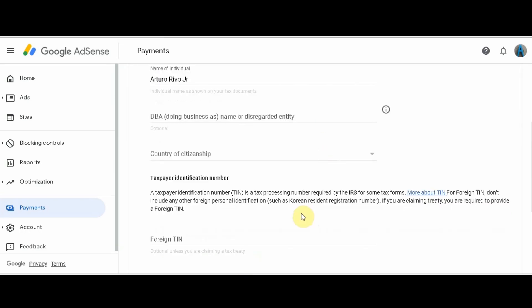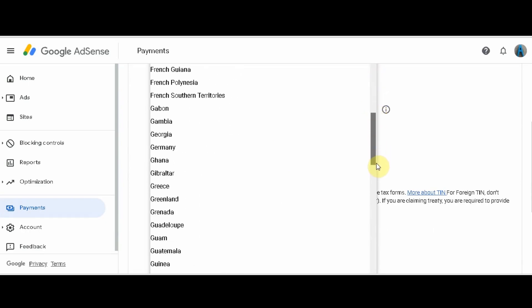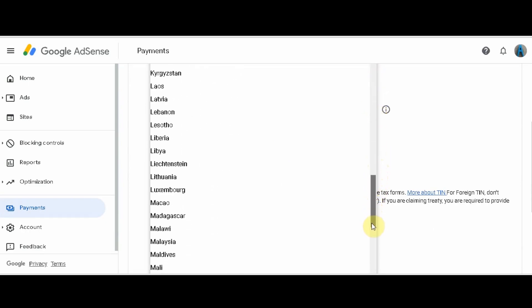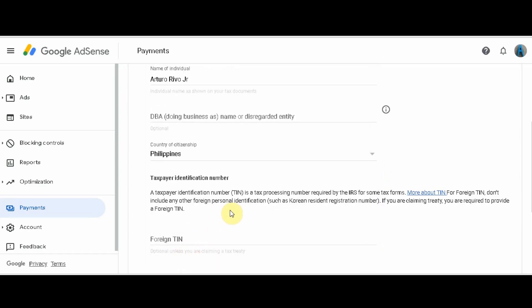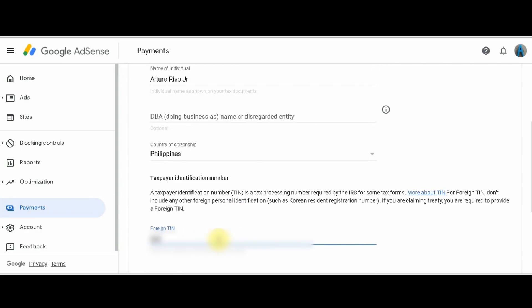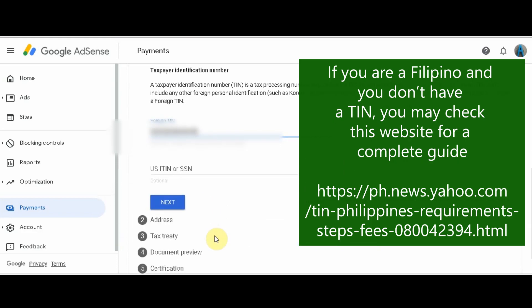On the next page, fill up your tax identity. Put your name on the first line. The second line is optional and not needed. Then choose your country — in our channel, it's the Philippines. Next, you need to input your tax identification number provided by the government of your country. If you don't have it yet, register online. Then click Next.